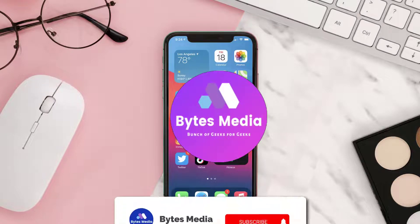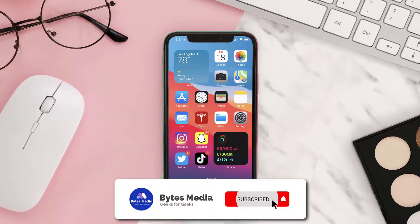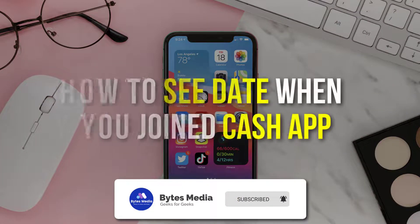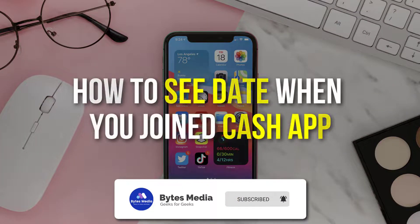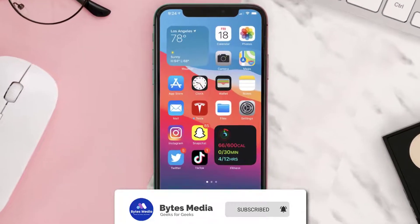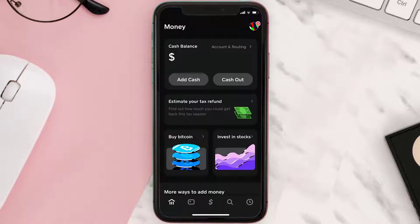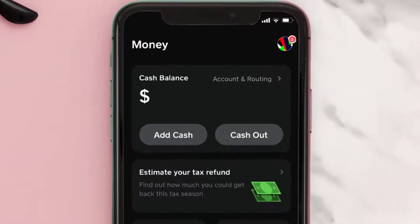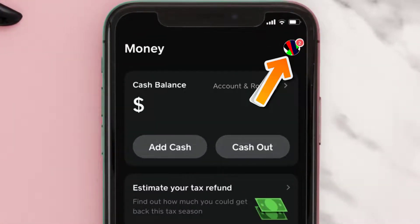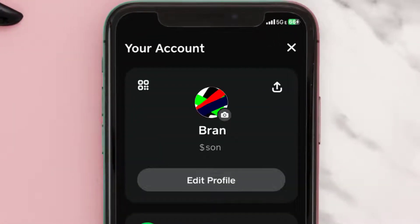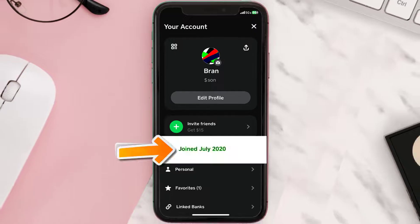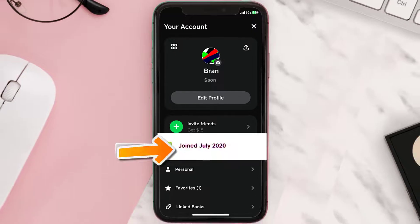Hey guys, I'm Anna and today I'm going to show you how to see your joining date on Cash App. First of all, you need to open up Cash App on your mobile device, and then from the home screen tap on the profile icon in the top right corner. Usually the join date shows up right over here.